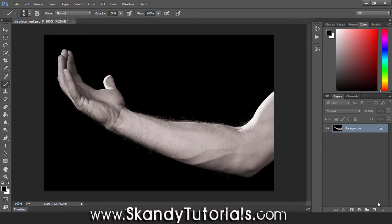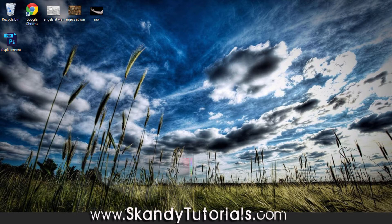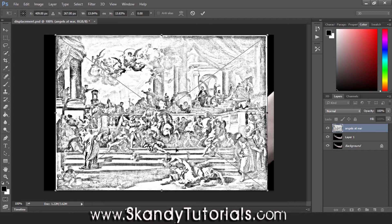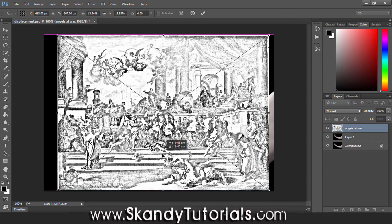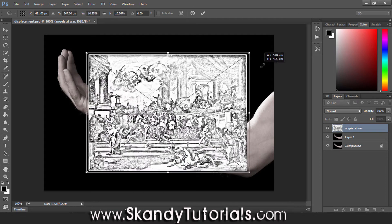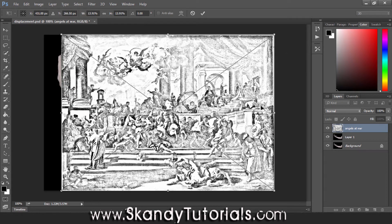Make another duplicate by pressing Ctrl+J, then drag and drop the second image - the tattoo design - over the top. I've got this Angels at War image which I created earlier. It's in black and white and I need to superimpose it on top of the image below. I'll drag it into position - if you need to resize, hold Shift+Alt and drag the corner to resize in scale.